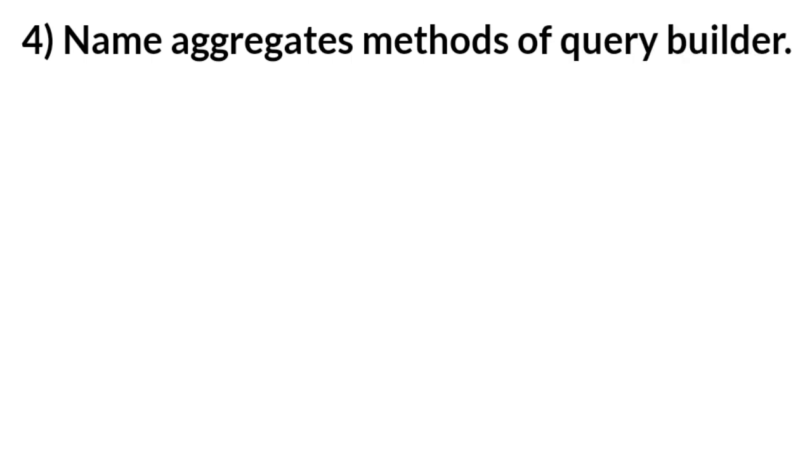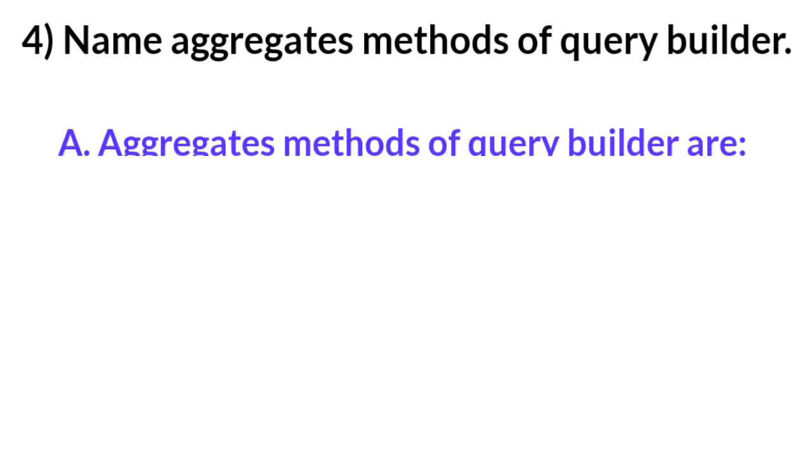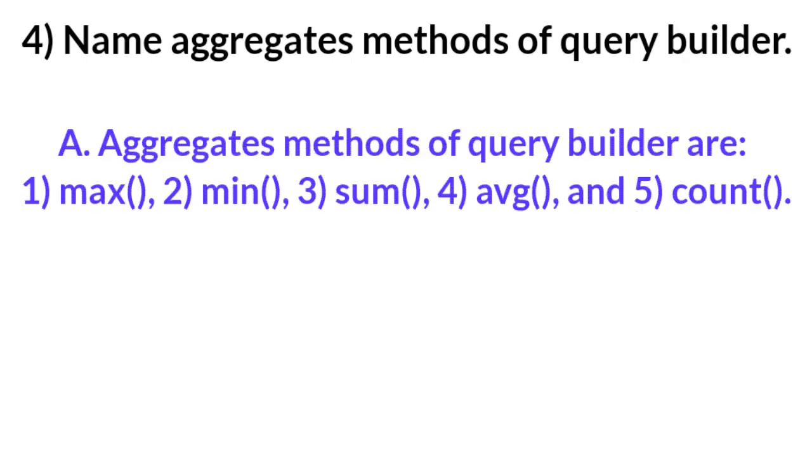Question number four: Name aggregates methods of query builder. Answer: Aggregates methods of query builder are max, min, sum, average, and count.